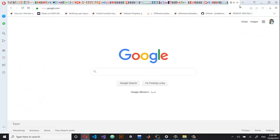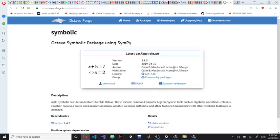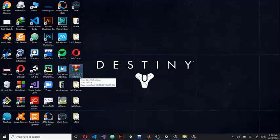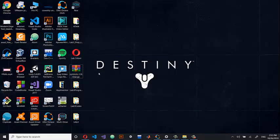First of all, go to this webpage, click on download, and you're going to download a folder called symbolic-2.8.0.tar.gz. You'll have this as a compressed archive — WinRAR or whatever you have. I've moved it to my desktop, so download the folder and keep it there.